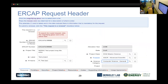The request header captures the main project information: project name, project class, the program you're submitting to, science category, and so forth. Program selection is very important. A common cause of automatic rejection is selecting the wrong BER sub-program — the allocation manager will say 'not my program' and reject it. You then have to find the correct program and resubmit.